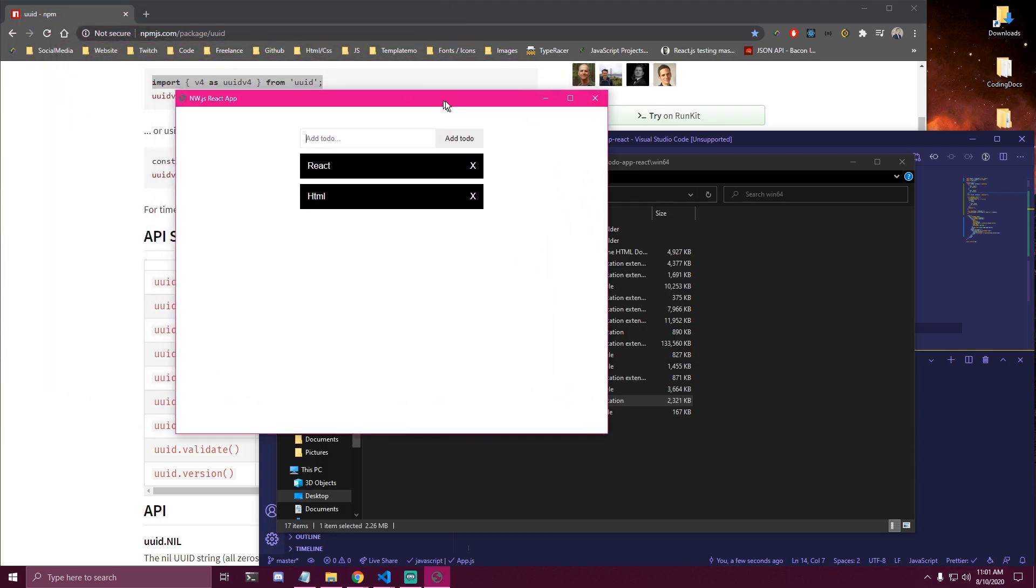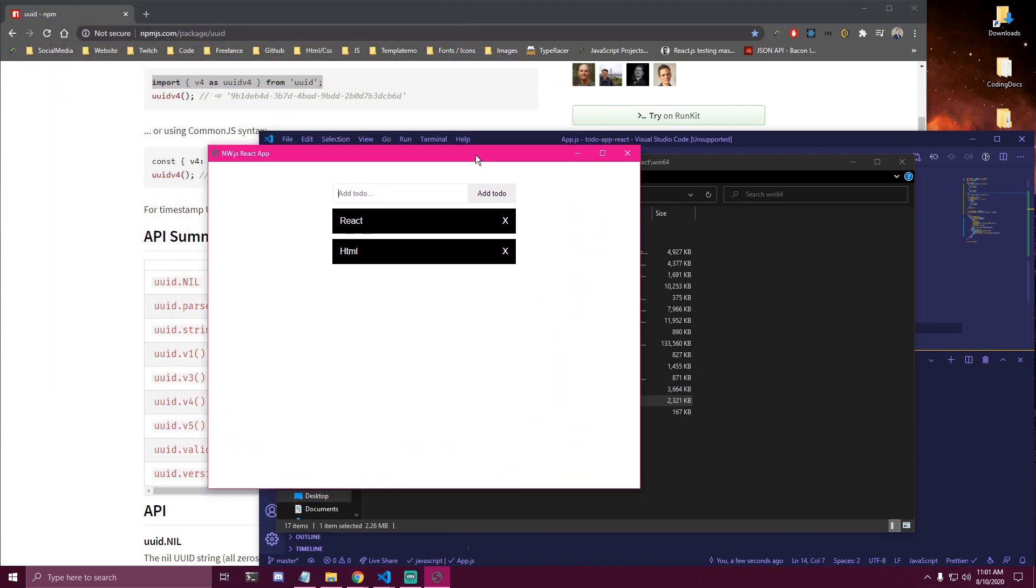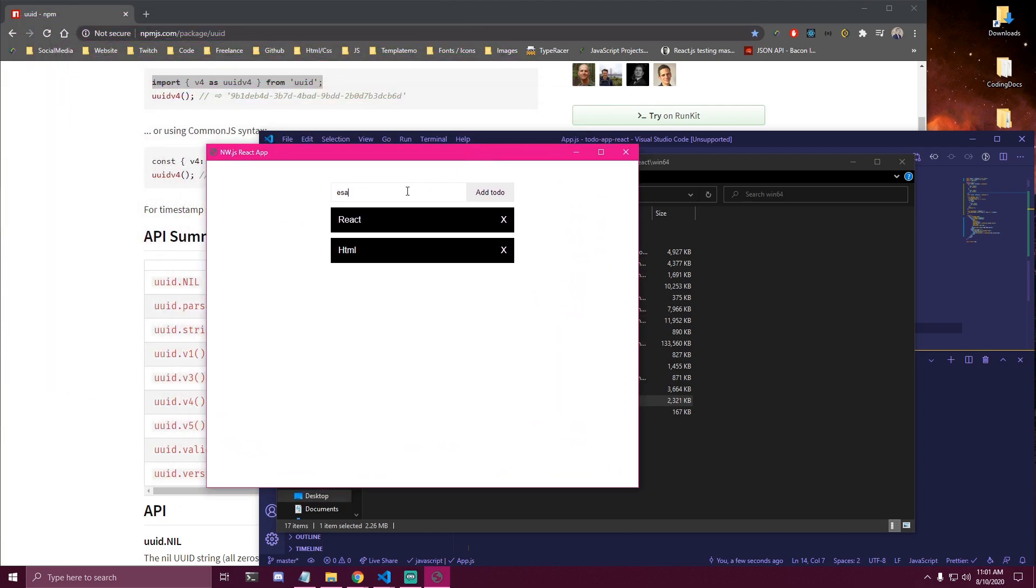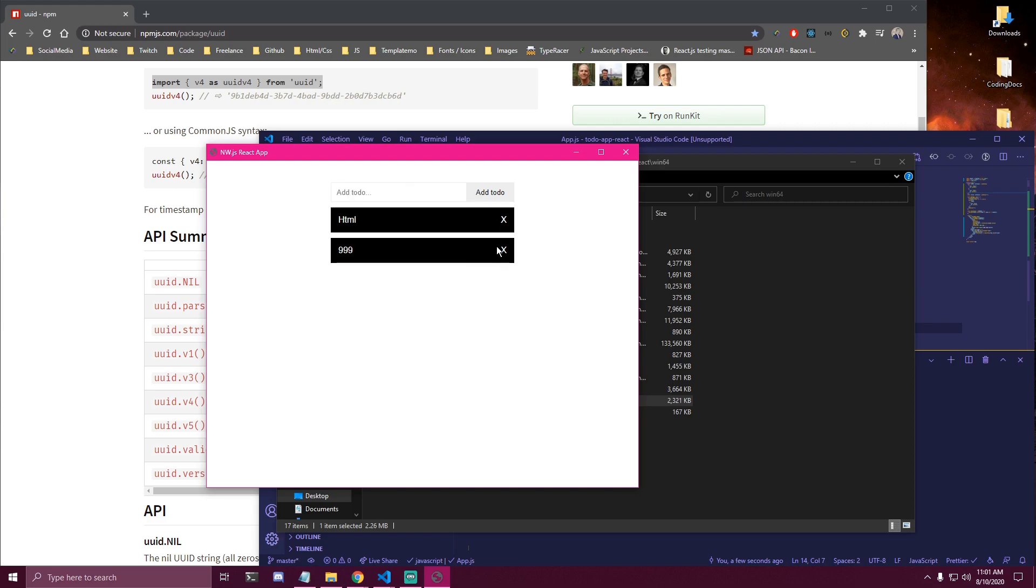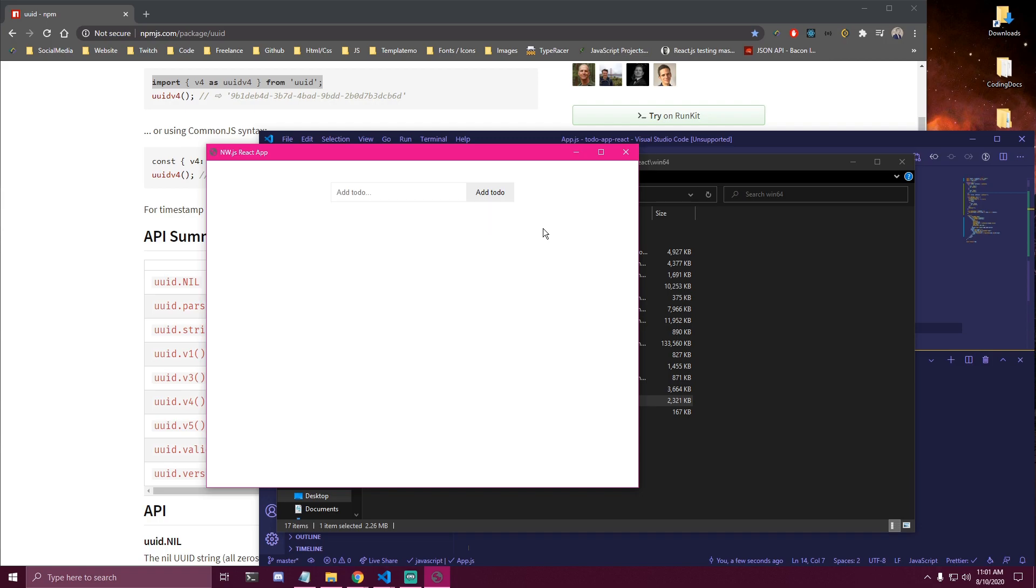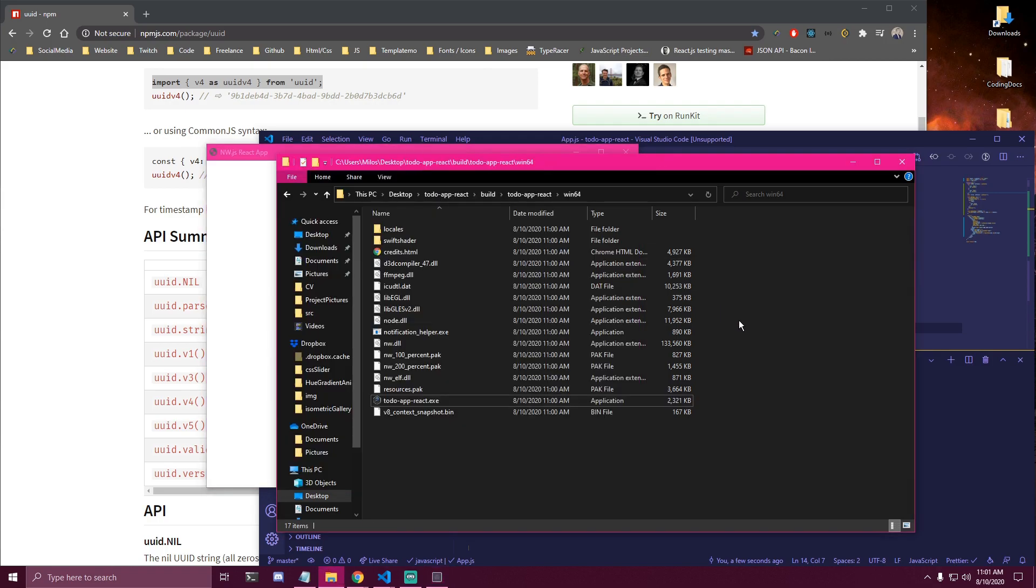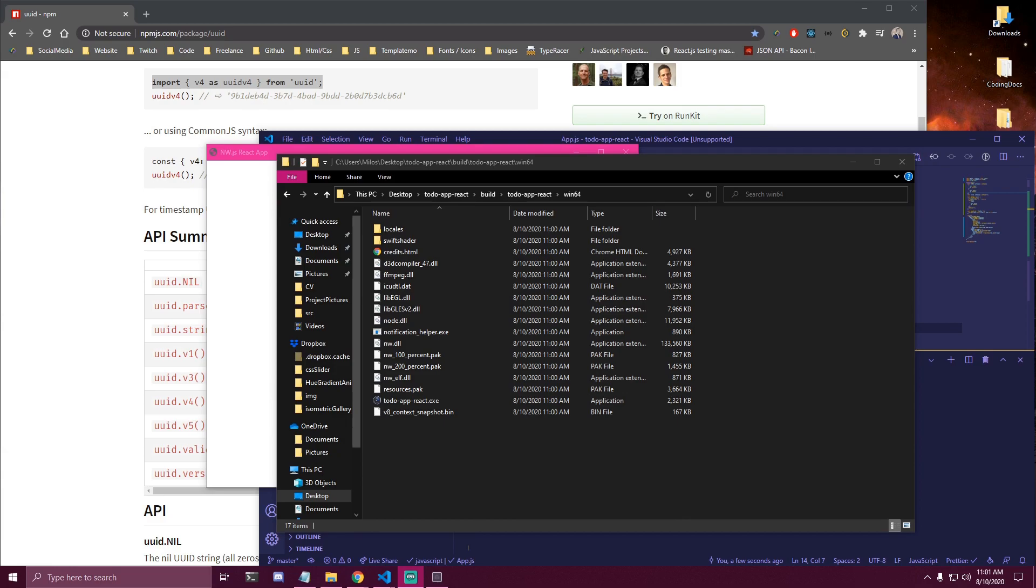Here is our desktop app we just made. And then we can again. Let's test it. Add to-dos. Add something else. Try removing. So everything works as expected here. So that would be it for this tutorial guys. Thank you so much for watching. And I'll catch you in the next one. Peace out.